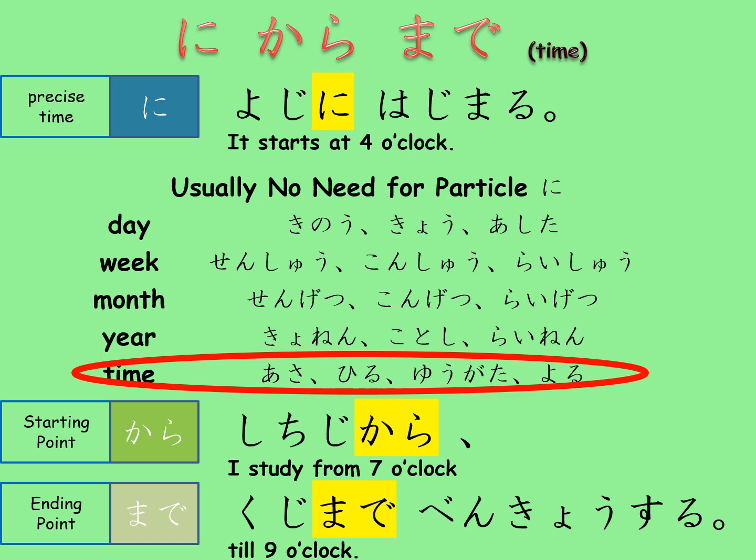Starting point and end point particles are the same as those for locations. 'Shichiji kara kuji made benkyou suru' means 'I study from 7 till 9.'